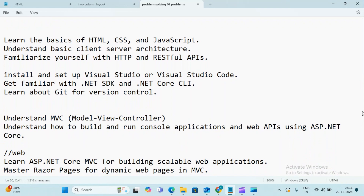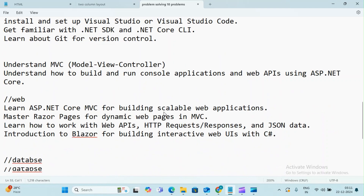You will need Visual Studio Code and the .NET SDK installed. Just a basic knowledge of these tools is needed. Now, the story starts with .NET.